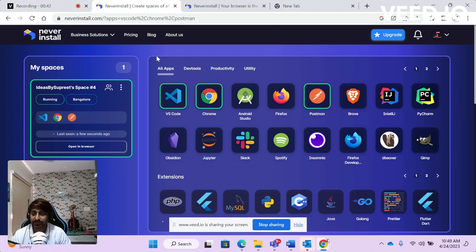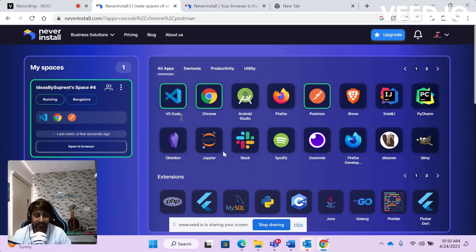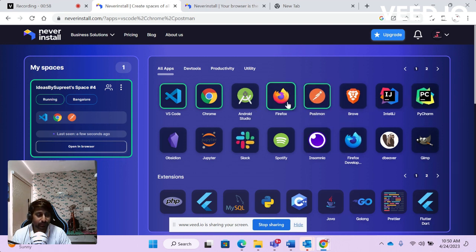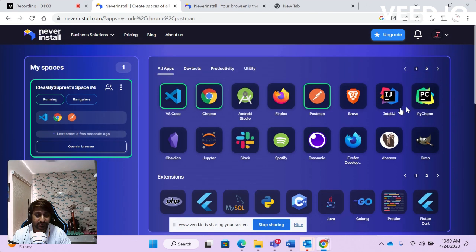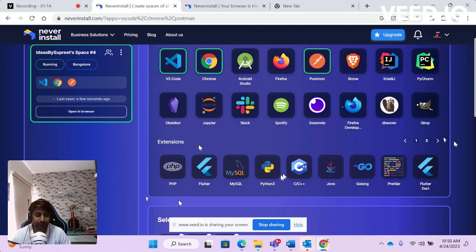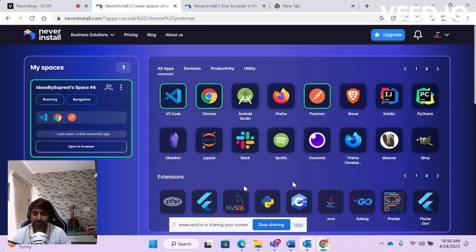You can use these softwares directly. If you look here, you have IDEs like Visual Studio Code and IntelliJ, browsers like Chrome and Firefox, Postman for testing APIs, and communication apps like Slack and Teams. There are also many extensions to help you code — PHP extensions, Python extensions, Golang extensions, Java extensions, and many more.